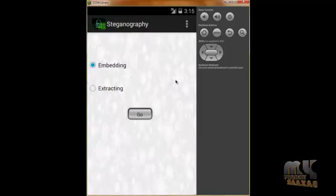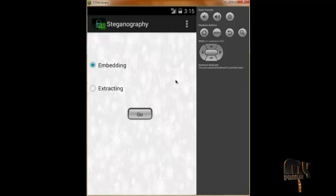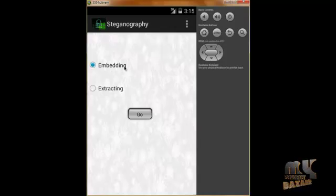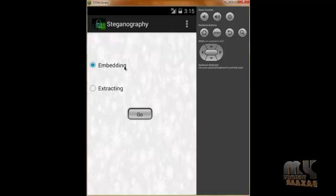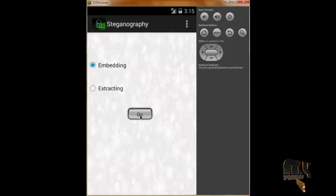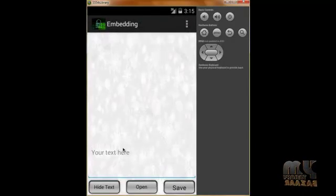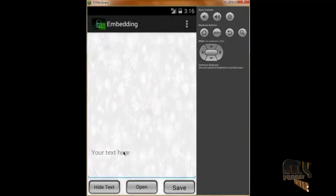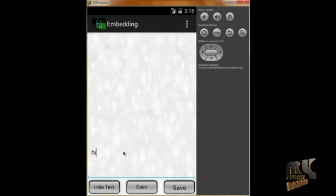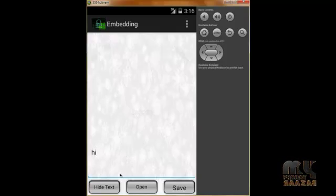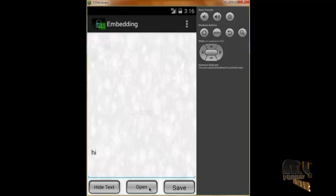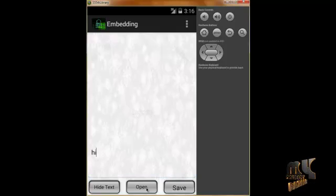The dashboard contains embedding and extracting fields. When we click on embedding, it goes to the plain text information and embedding interface. We embed the message 'hi' and click open to access our gallery images.